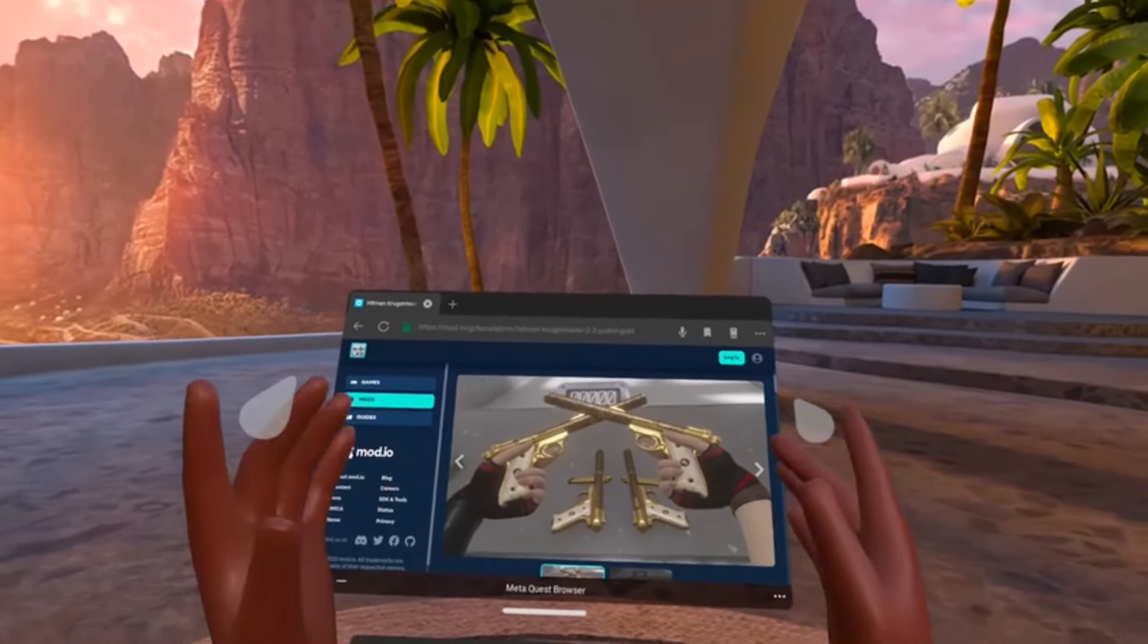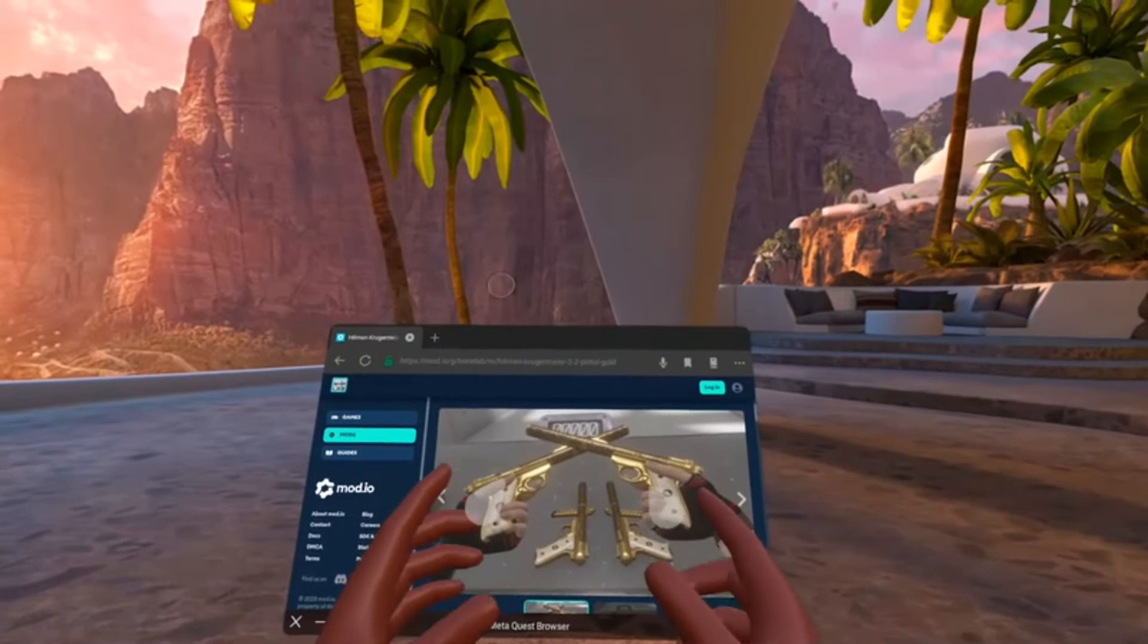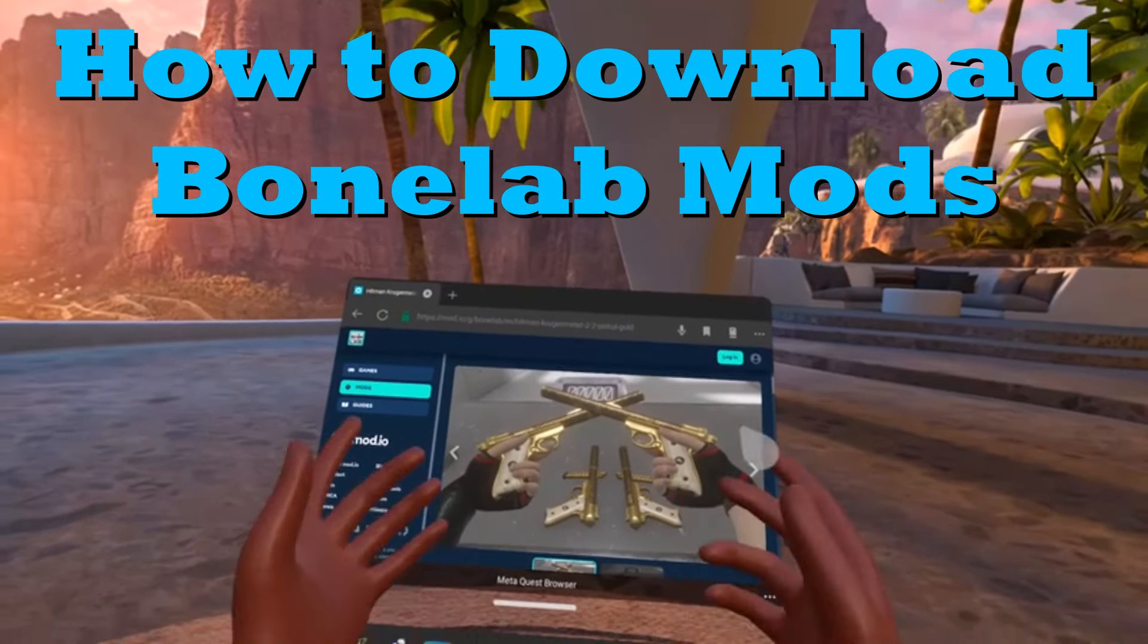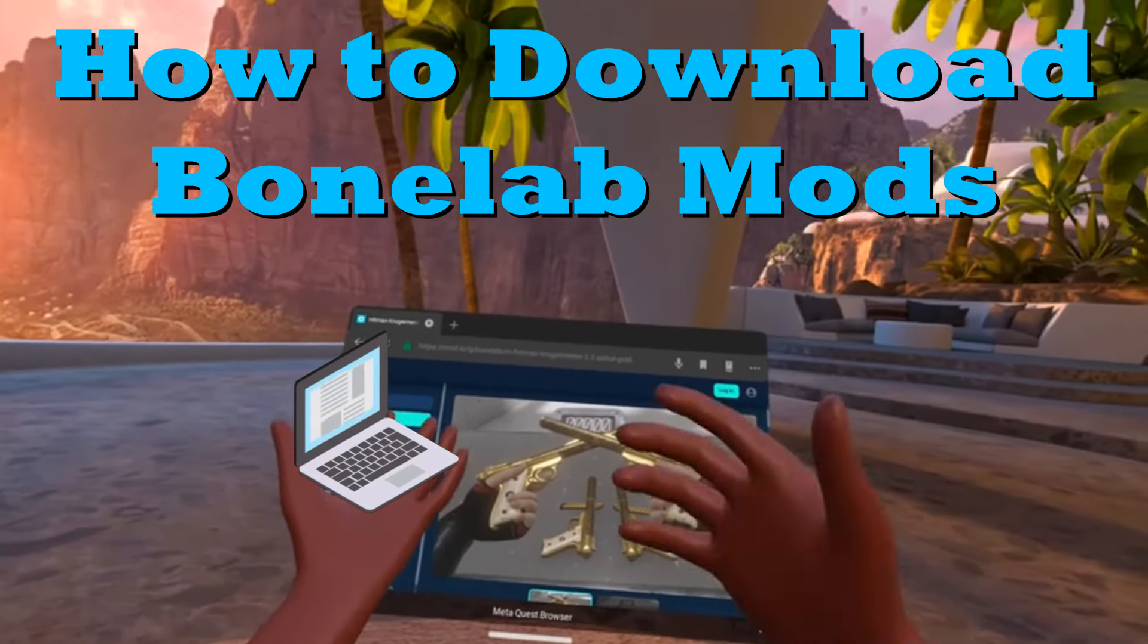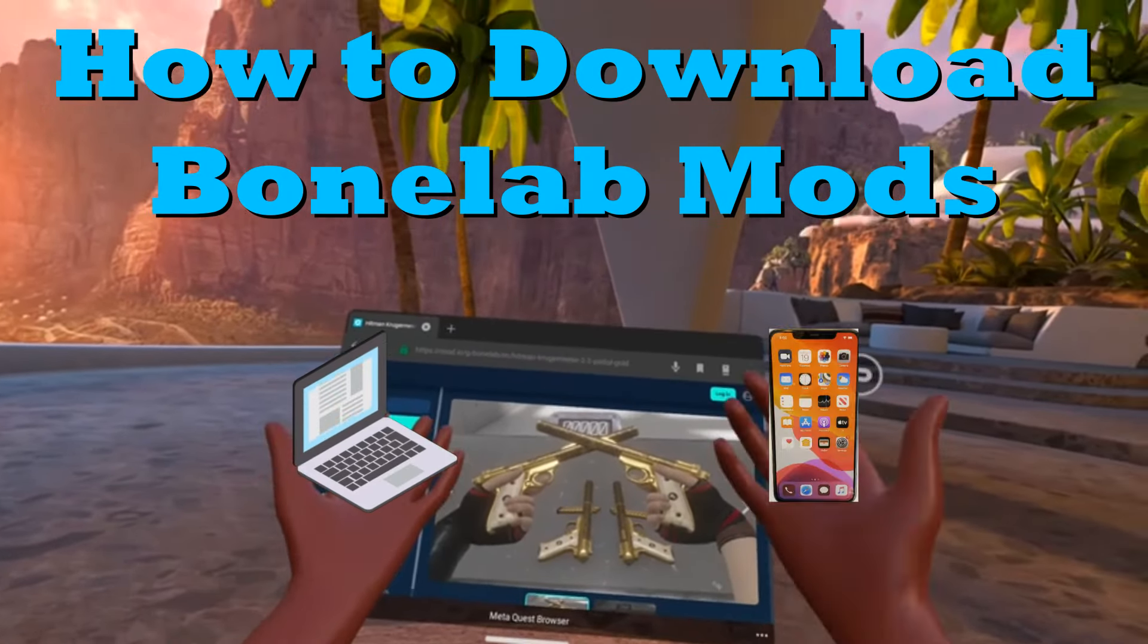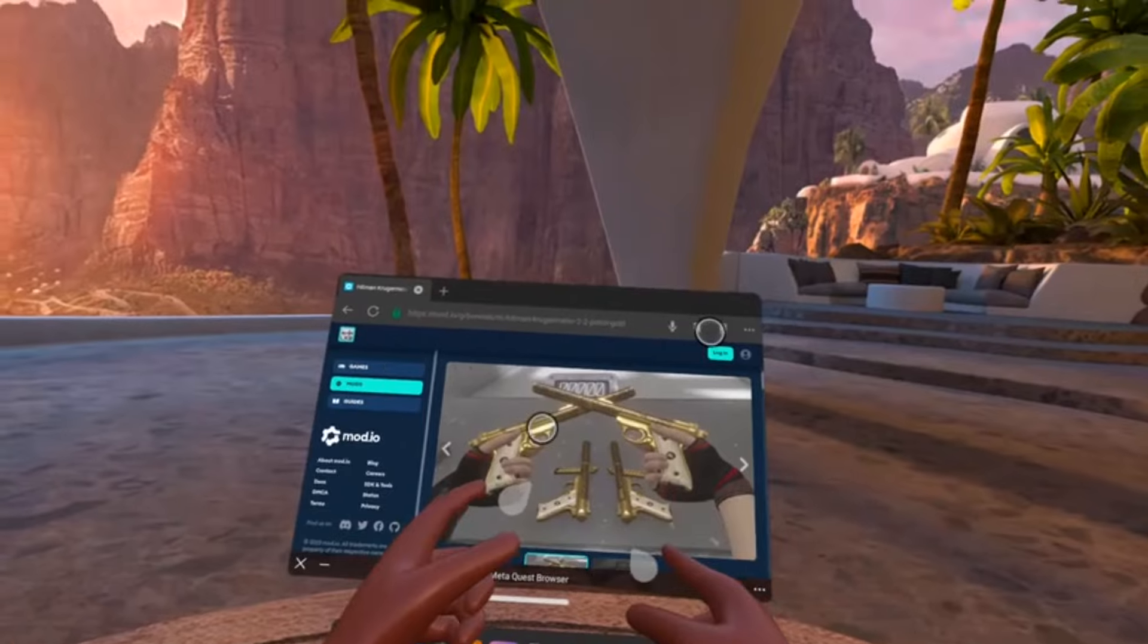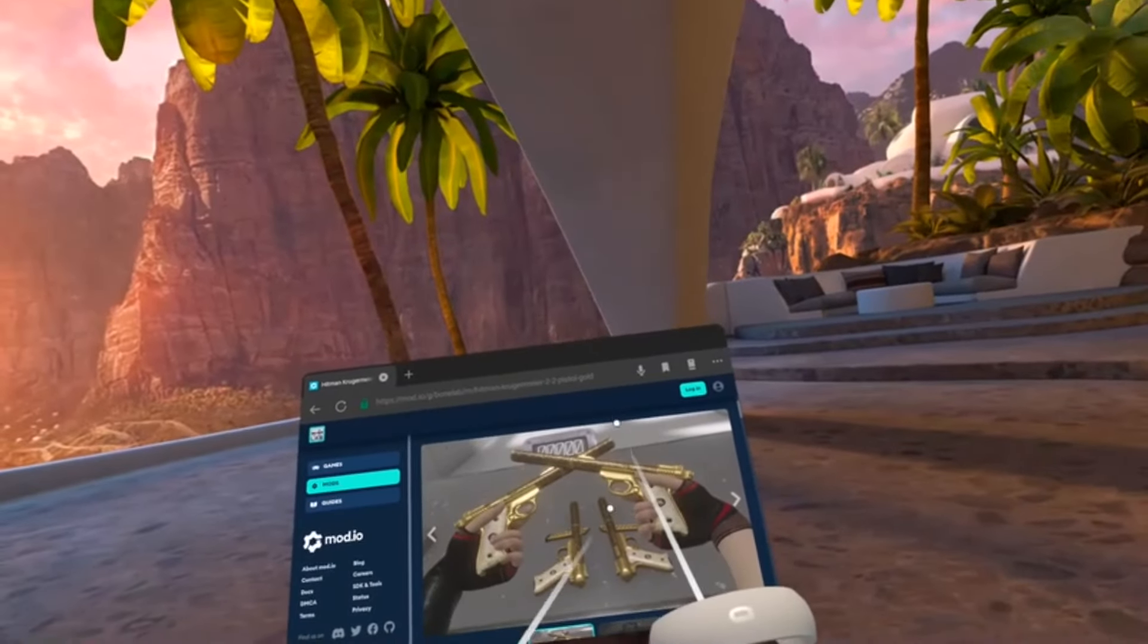In today's video I'll be showing you guys how to download mods without use of a PC or a phone. So without further ado, let me grab my controllers and let's get into today's video.